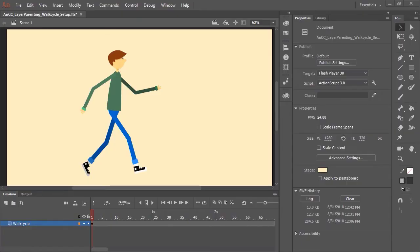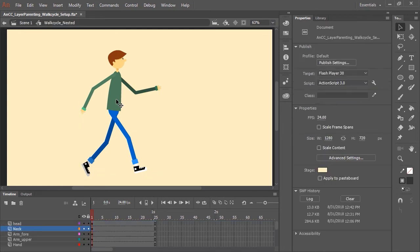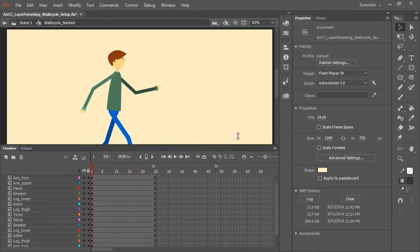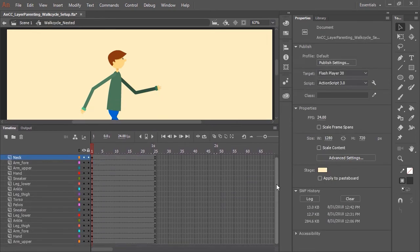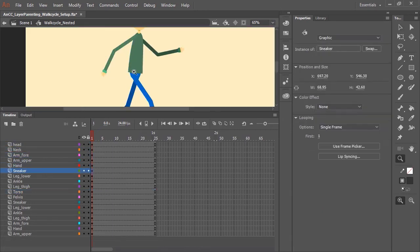Layer parenting is a cool new feature in Adobe Animate CC and here's how easy it is. So here I have a character inside a graphic symbol. If I double click this symbol you can see all of the layers and symbols that make up this character. All of the symbols have been distributed to layers and we're pretty much ready to start layer parenting.